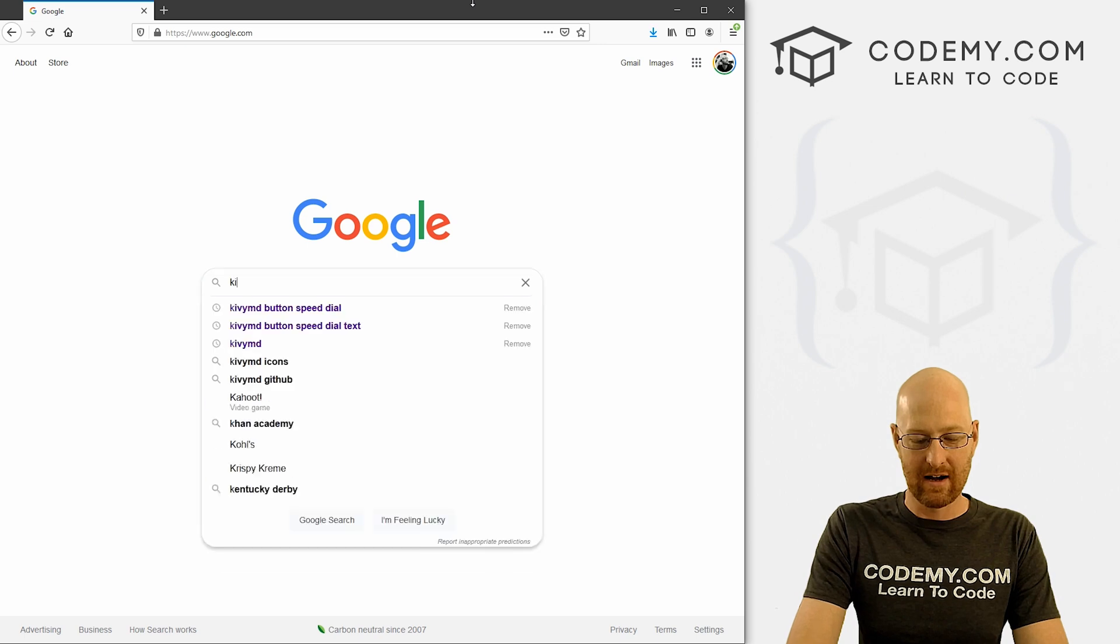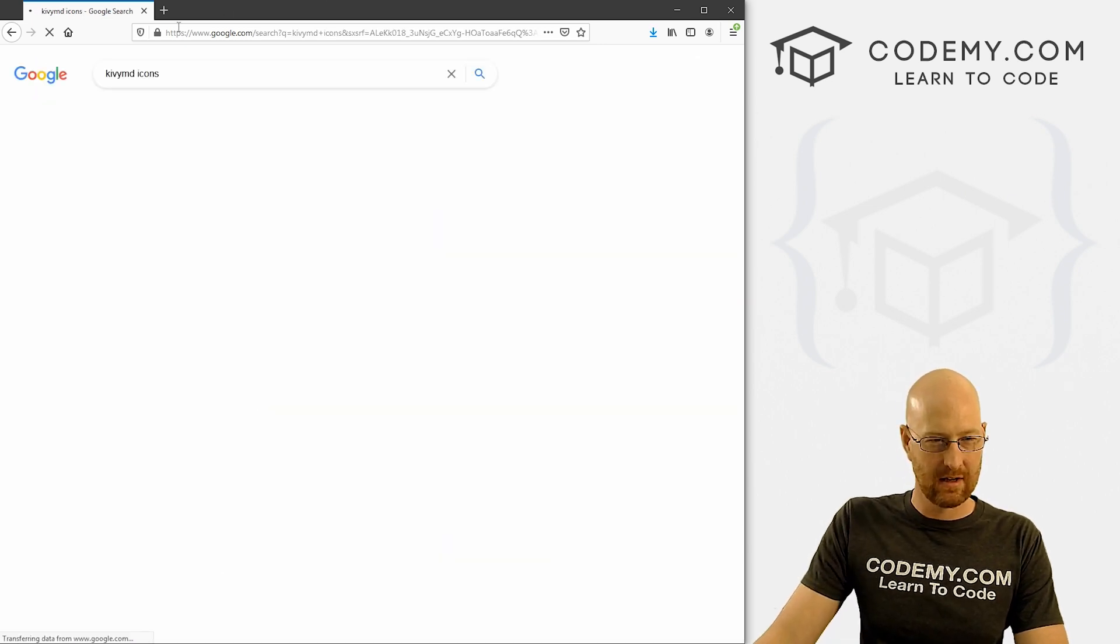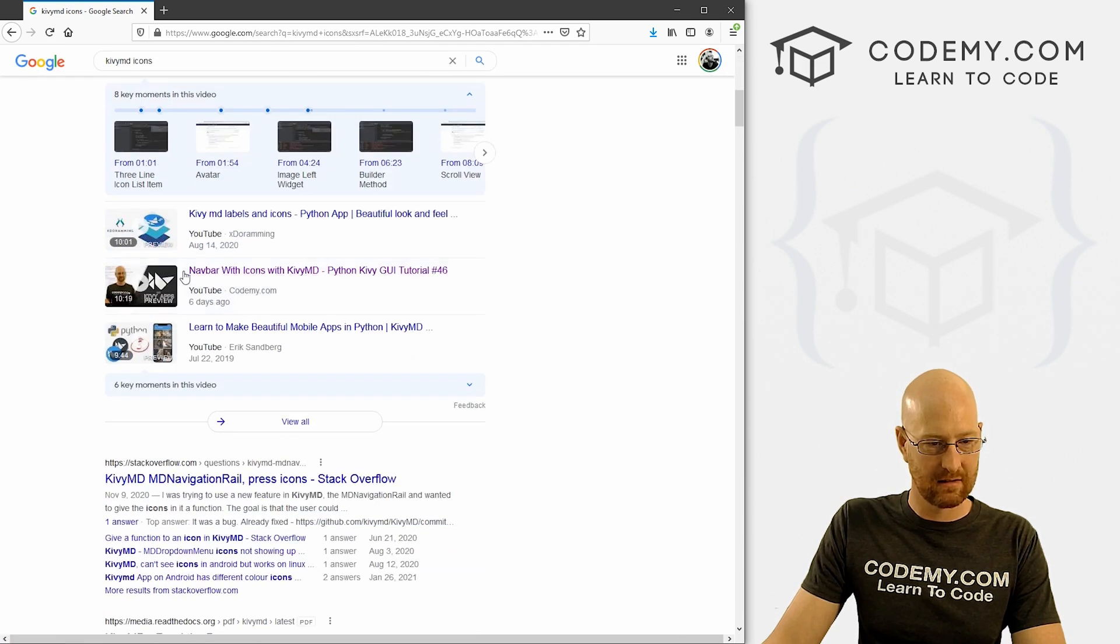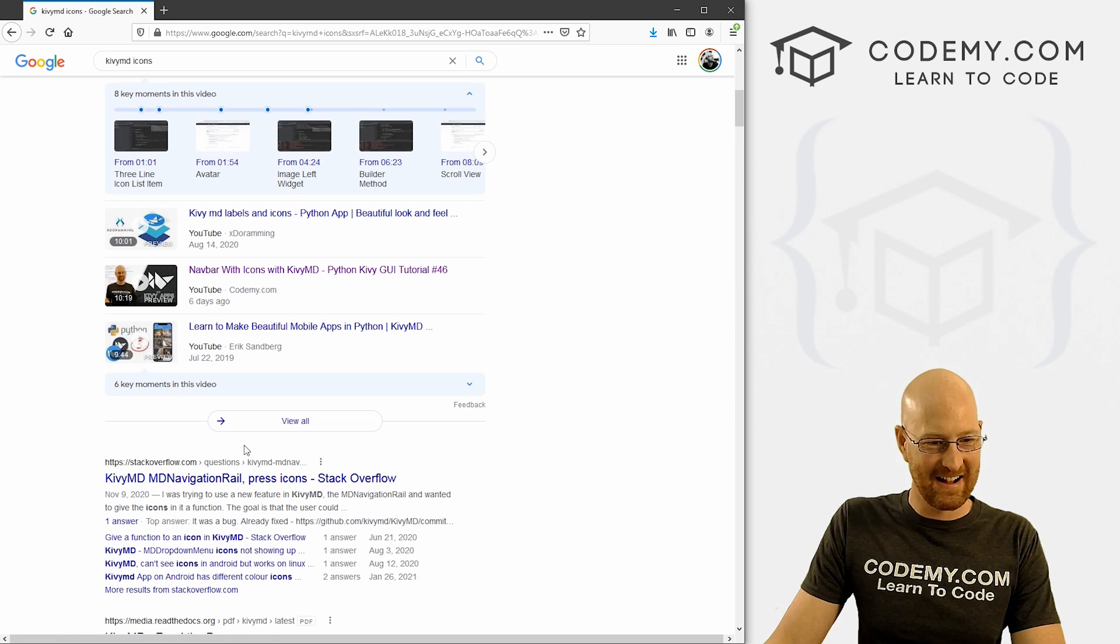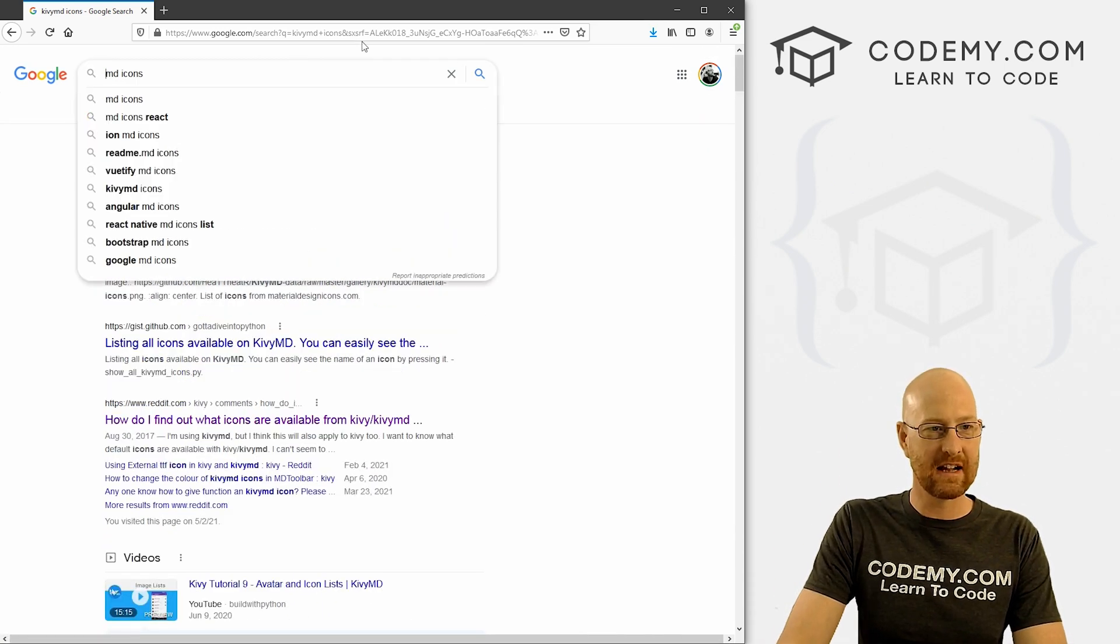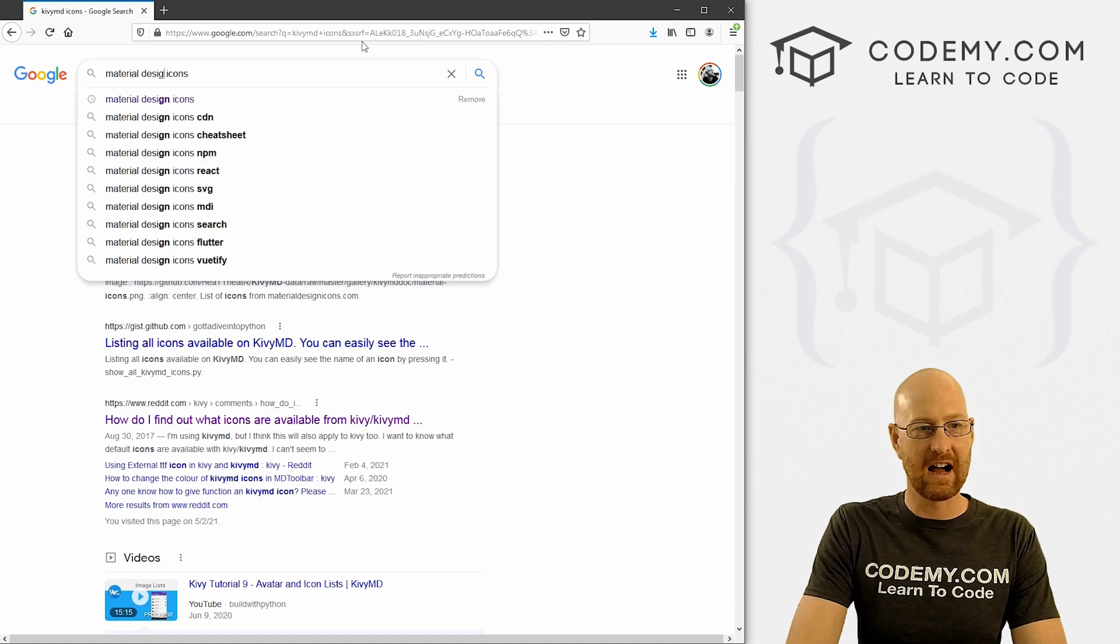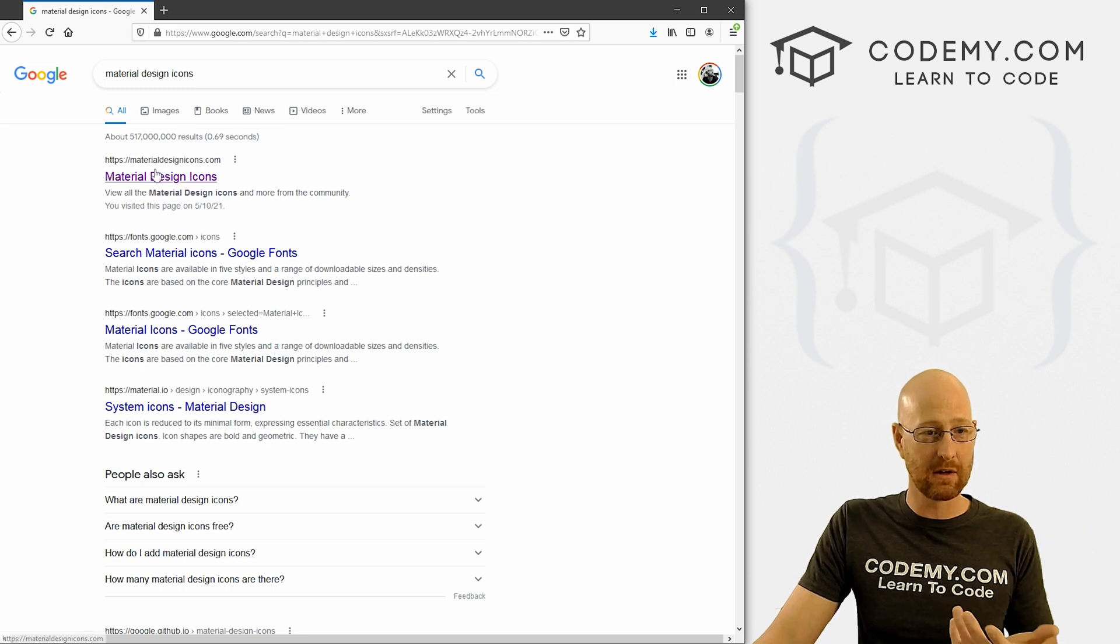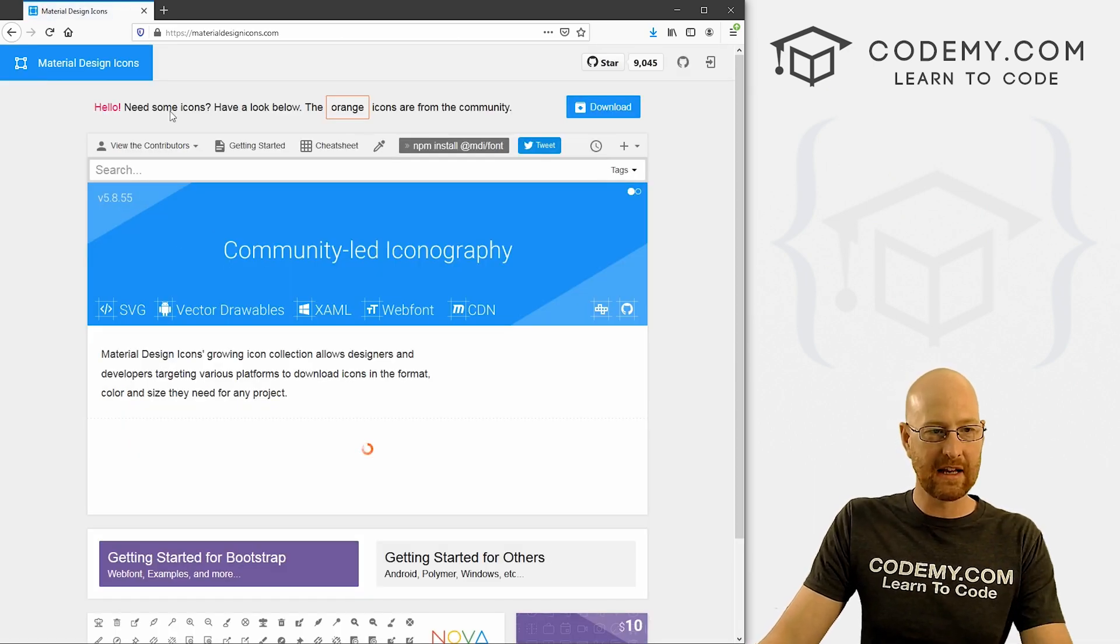So if we go to KivyMD icons, let's see, that works. There's a website. Actually, what we want is not KivyMD icons, let's go material design icons. Remember KivyMD is a fork of material design. So we can just go to the material design icon. And that's right here.